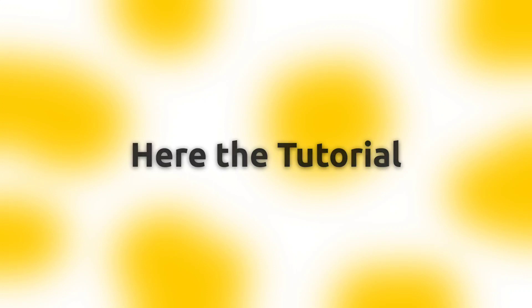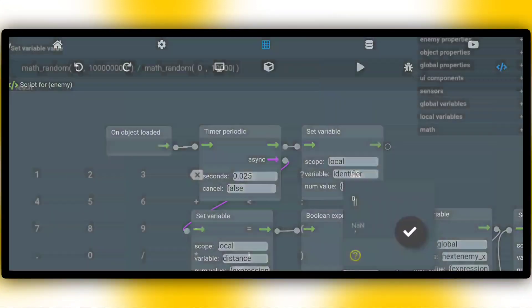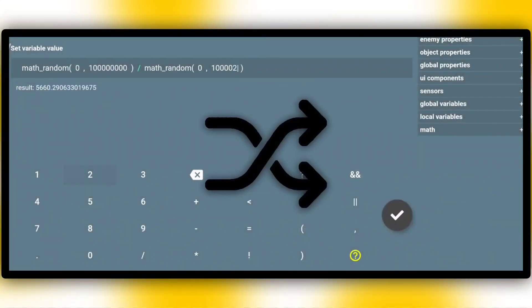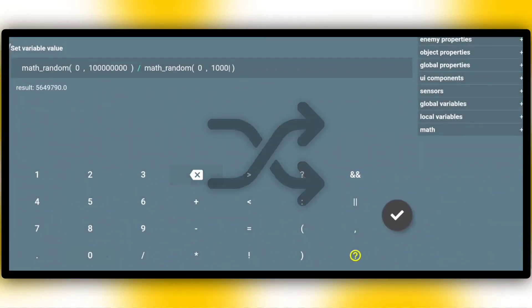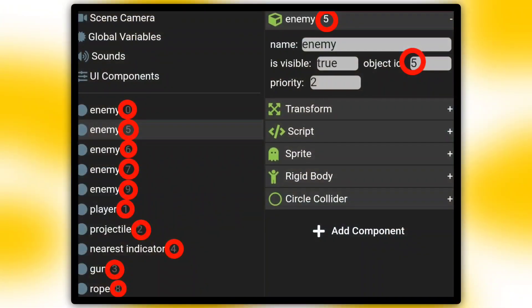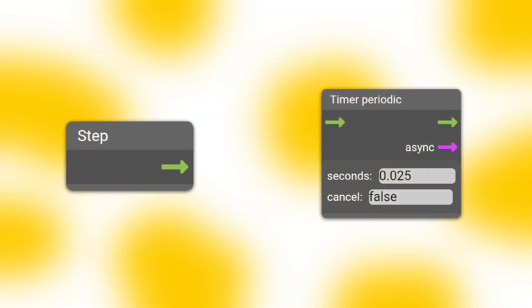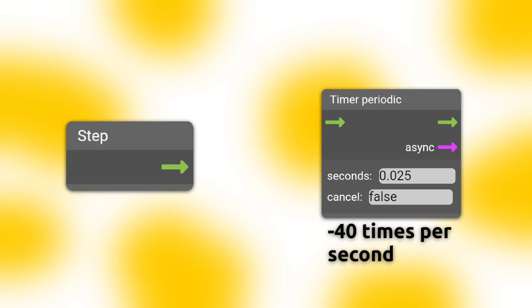Let me explain how it works. First, when the object is loaded, a random identifier gets generated for each enemy. It is like the object ID. I use timer periodic with a 0.025 second tick speed instead of step.